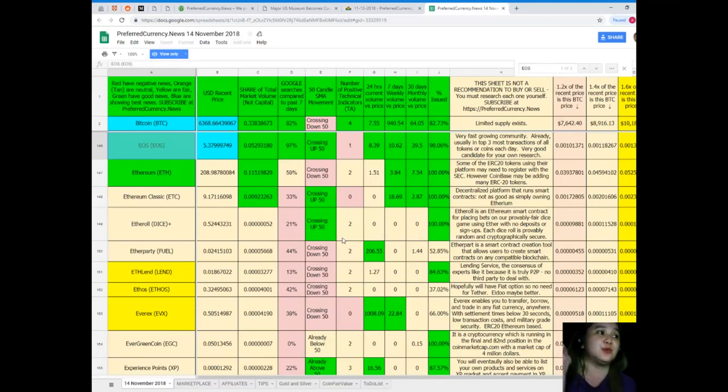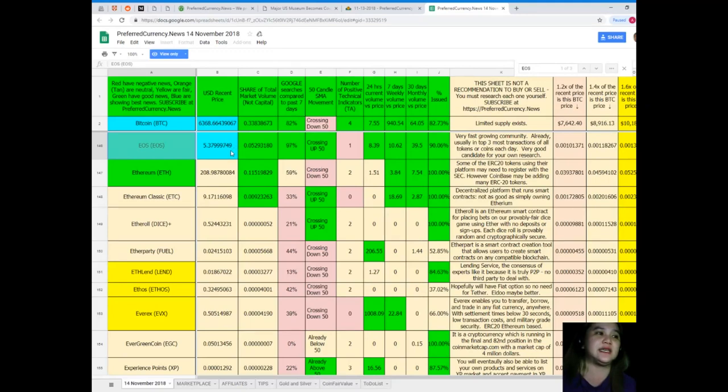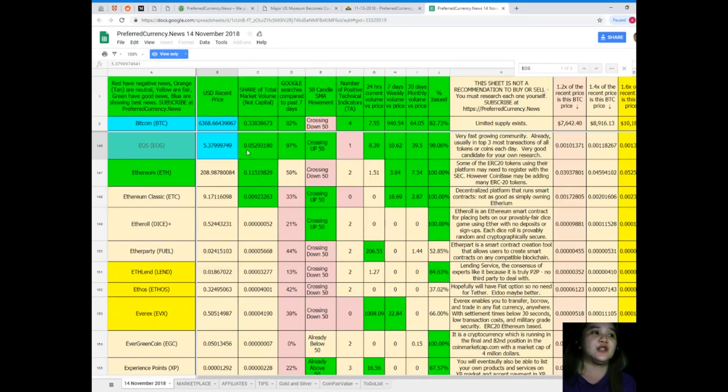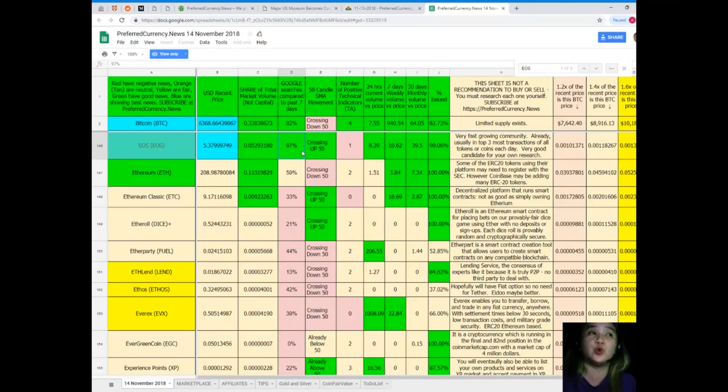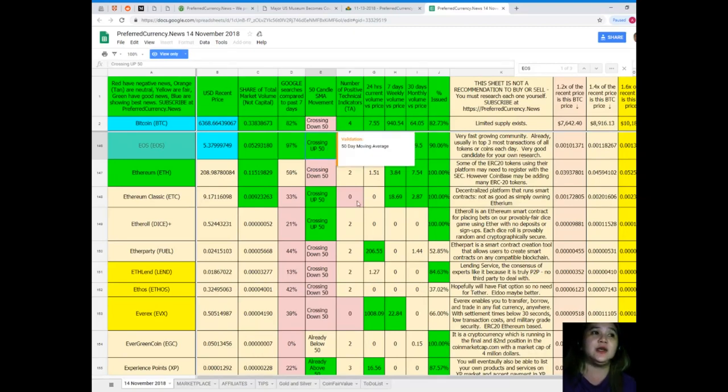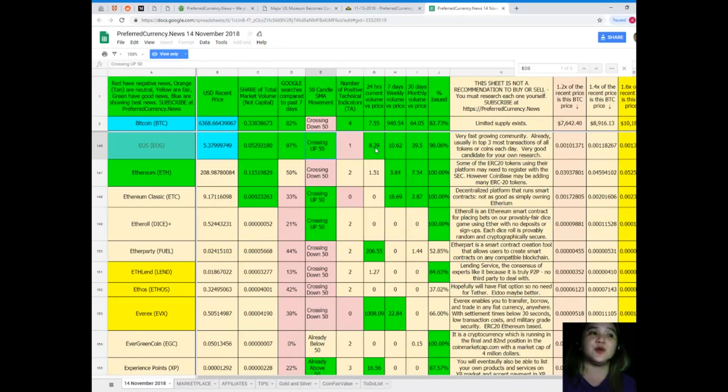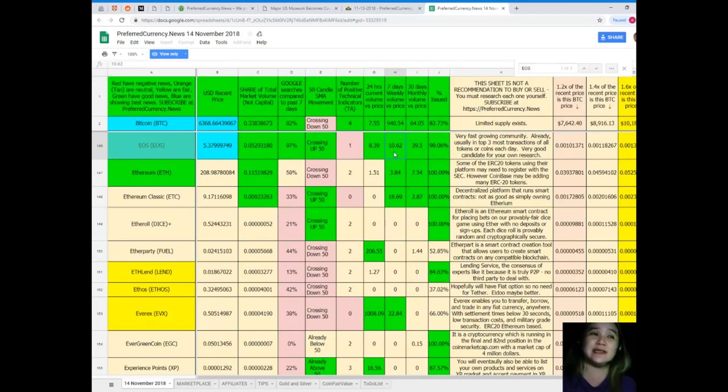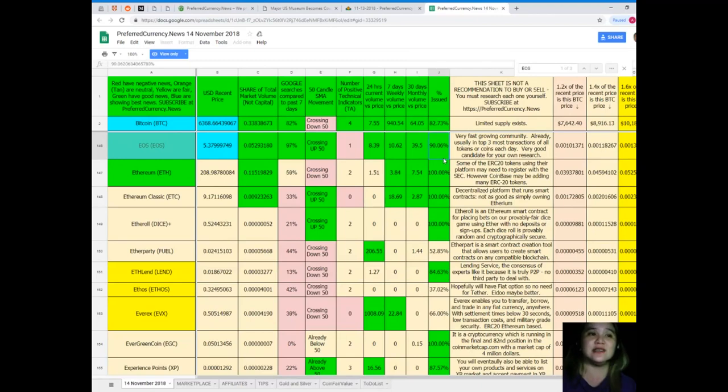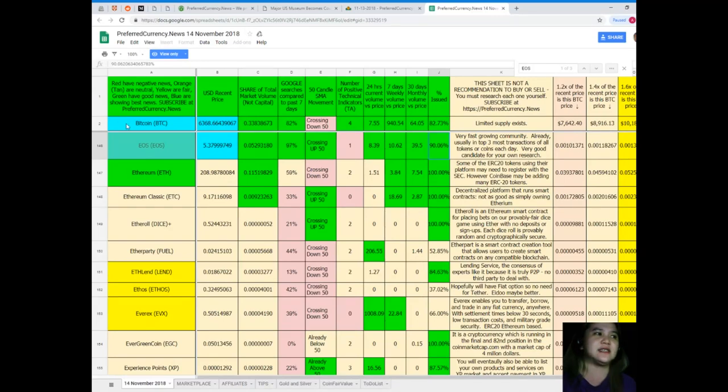So EOS for today's recent price is $5.37999749. Share of total market volume is 0.0529318097. For Google searches from the past seven days, it's crossing up 50. Number of positive technical indicators: 1. 24-hour current volume versus price: 8.39. Seven days volume versus price: 10.62. 30 days volume versus price: 39.5. And percent issued: 90.06%.